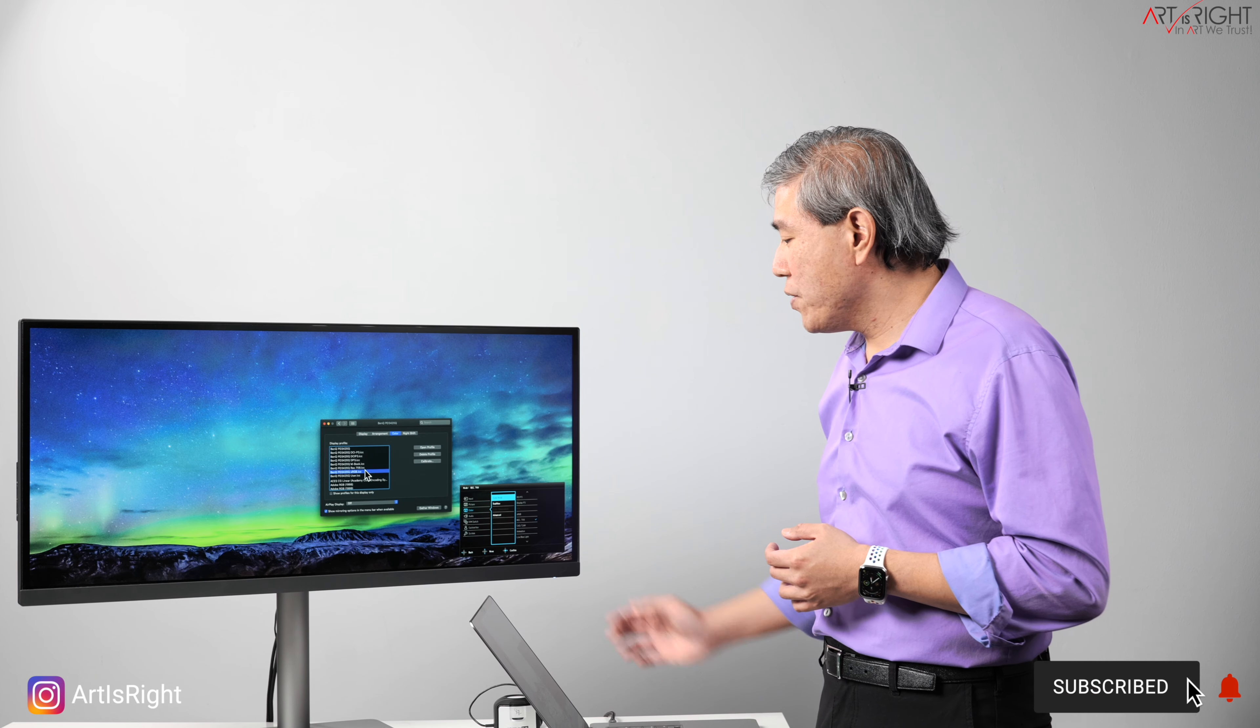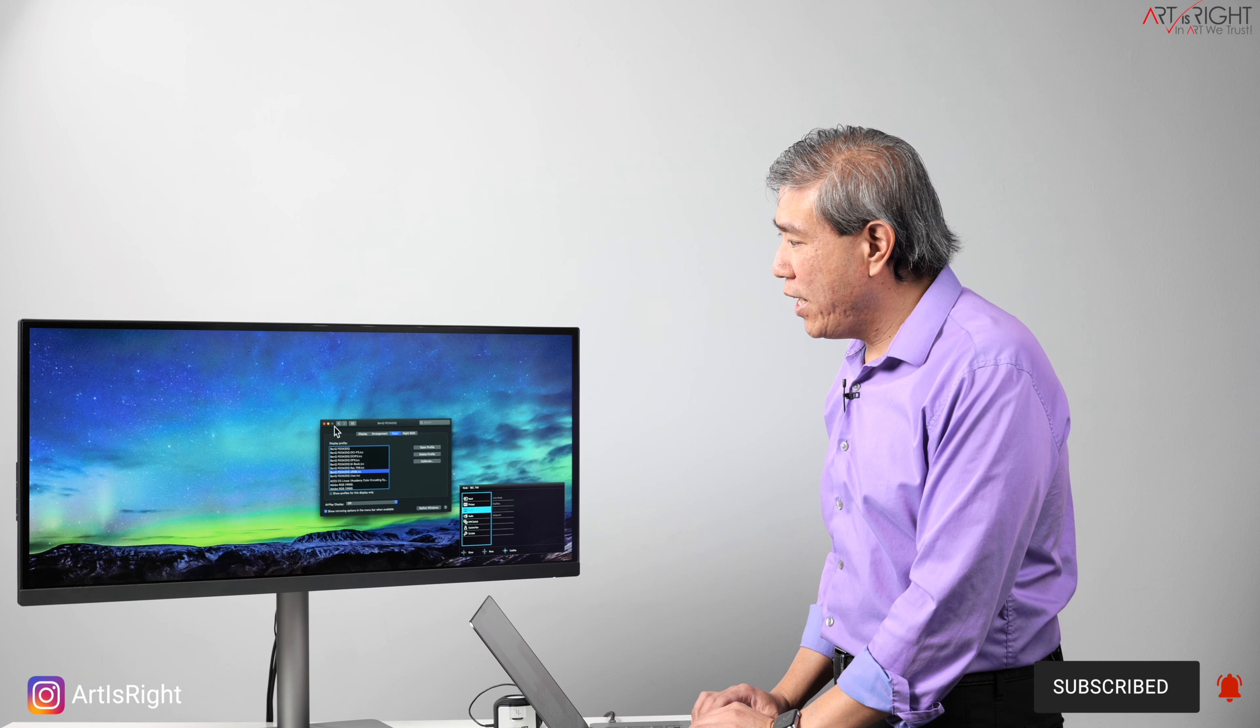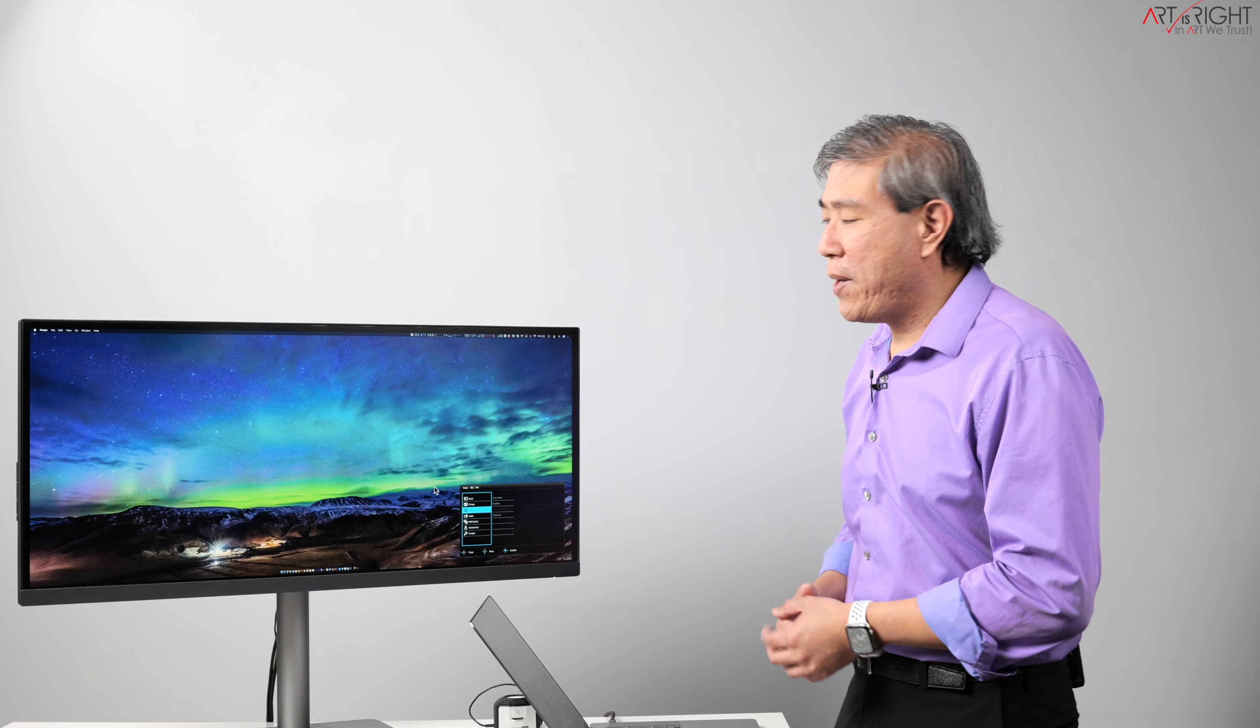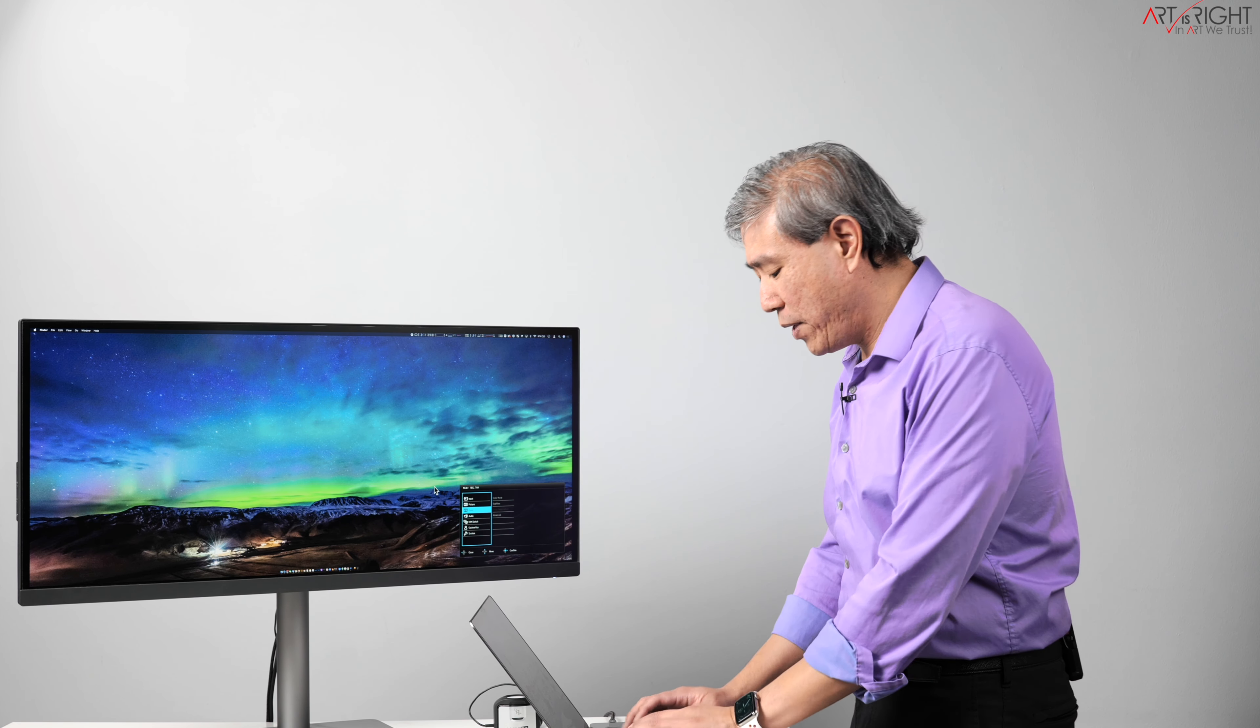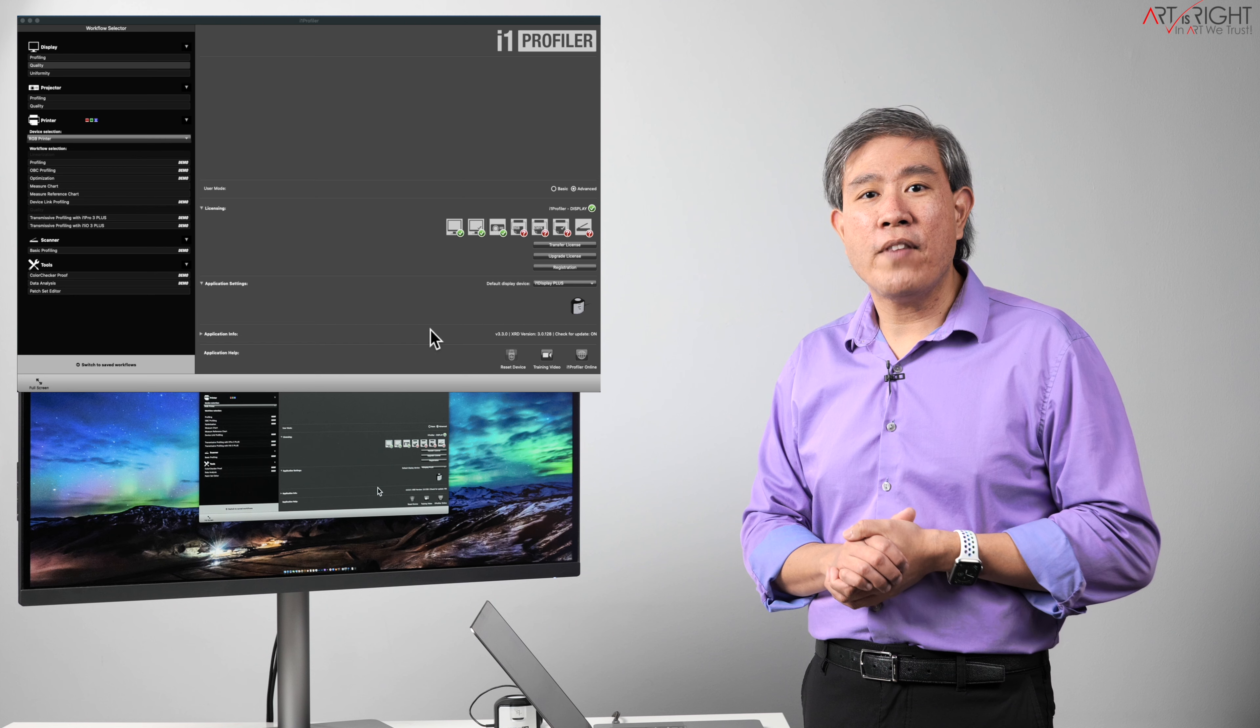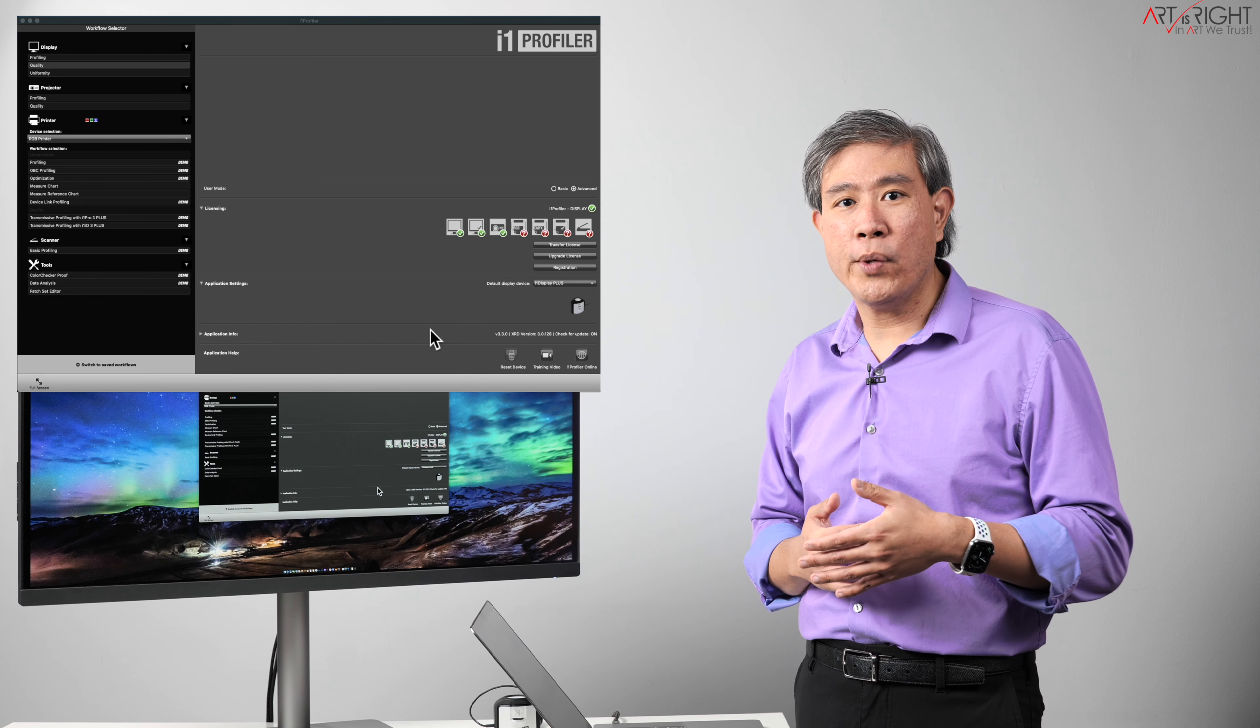So I'll choose sRGB before I even start any calibration software, and what I'll do is I'll simply close out the display preference panel, because you don't really have to choose a specific color profile before you run the calibration. I'll launch i1 profiler.